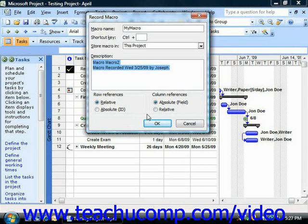By default, macros will record using relative references for row movements and absolute references for column references. Now, when you're ready to start recording your actions, click OK.